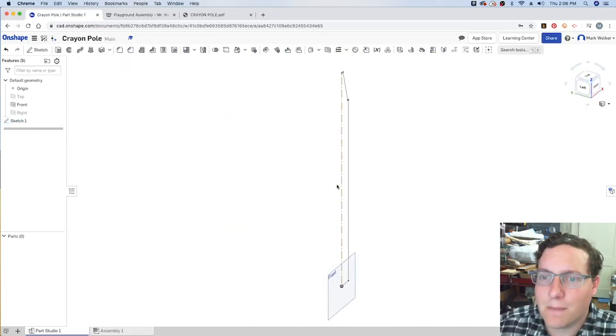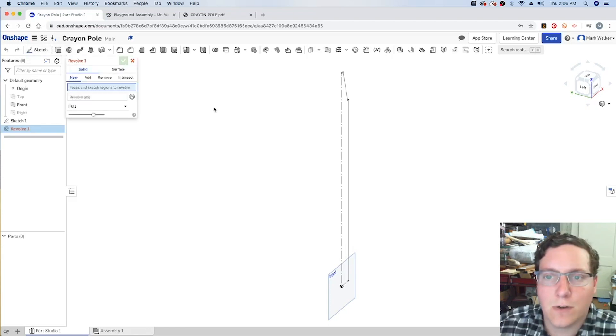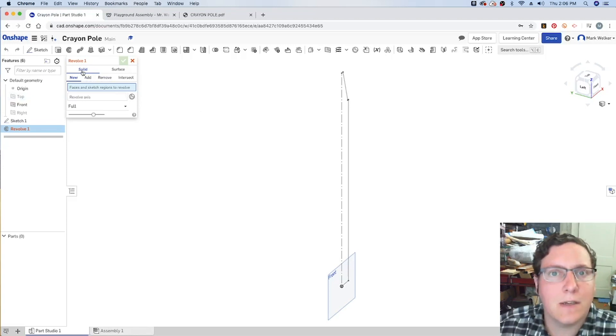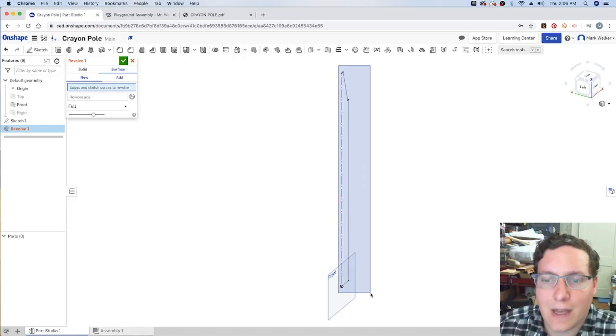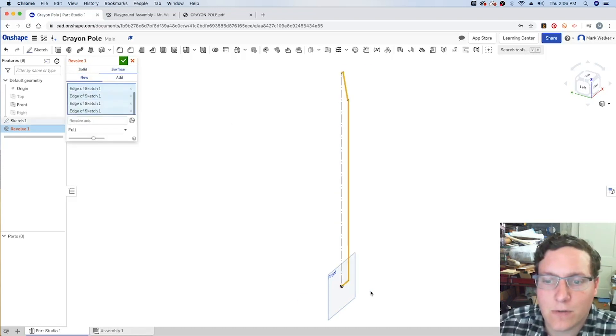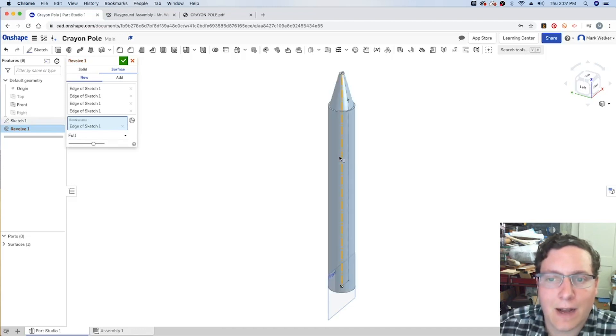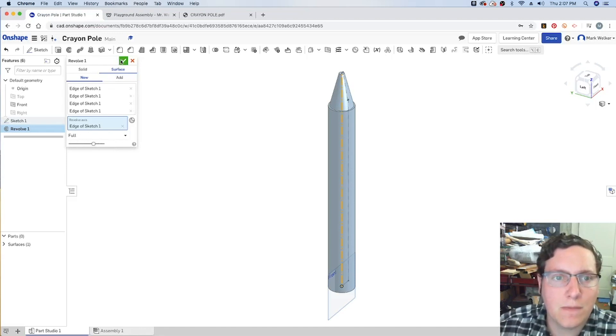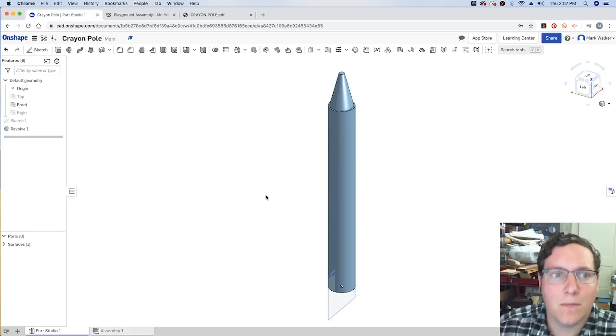Maybe get back to our home view. And then we use the revolve tool to go ahead and spin it around. Now, because we don't have a solid shape yet, in Onshape, we'll choose the surface of the edges that are going to rotate around. And then we grab the construction line, the center line, as our axis of rotation. At which point, with the full rotation, we have our crayon pole.